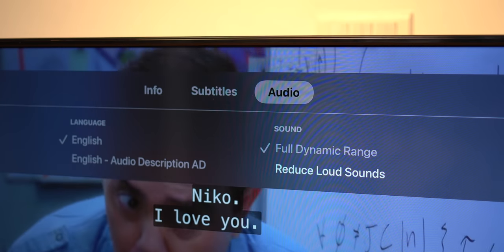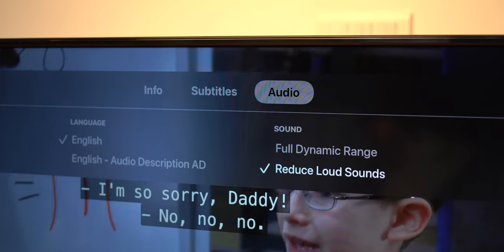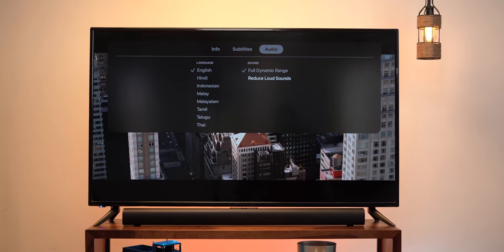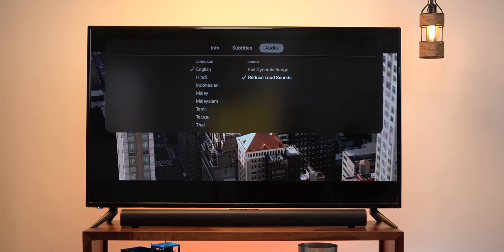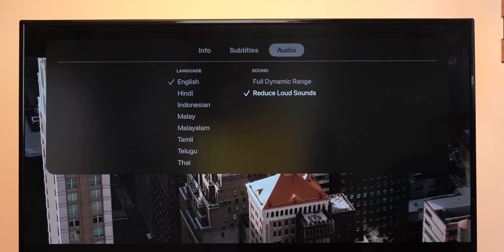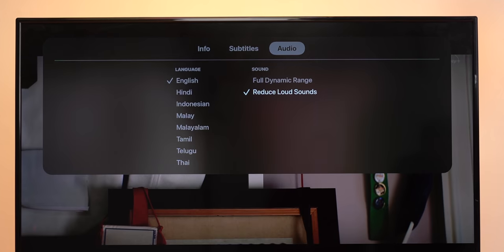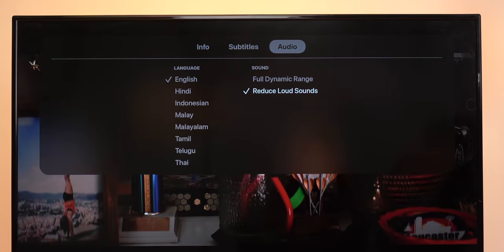There's also a 'reduce loud sounds' option which is super useful. You know how you're watching a movie and suddenly there's an action scene and it gets super loud — this option makes sure there's no sudden jump in volume, and it actually works really well.